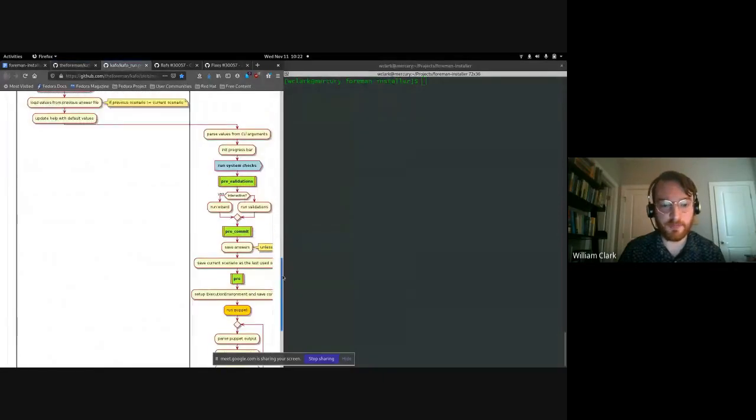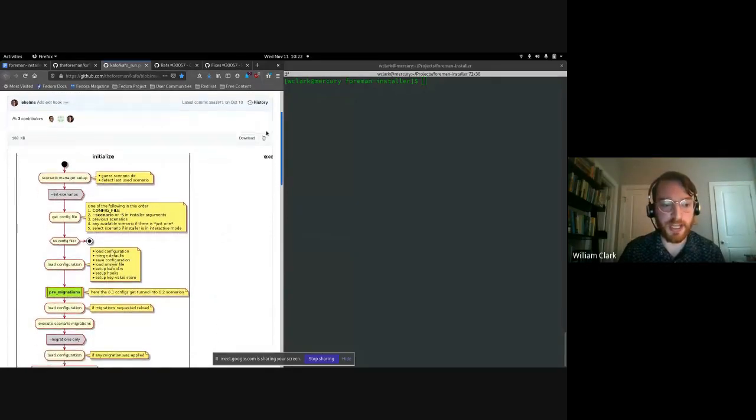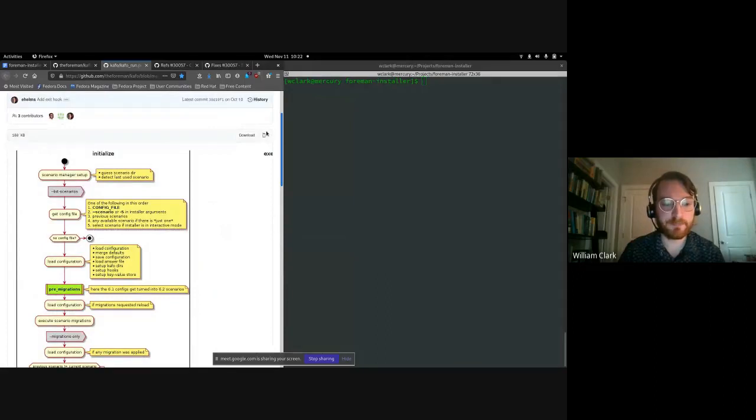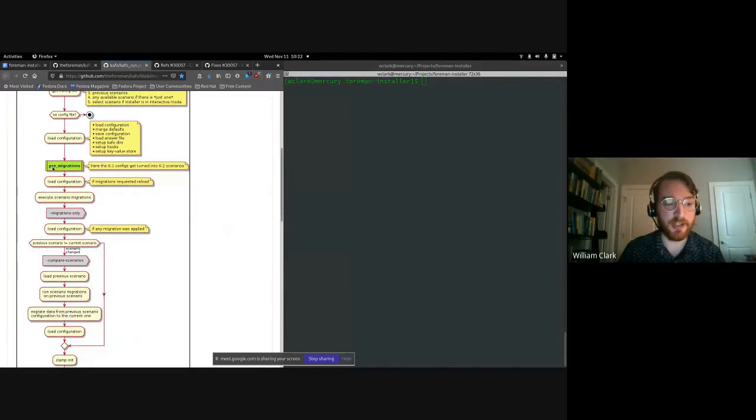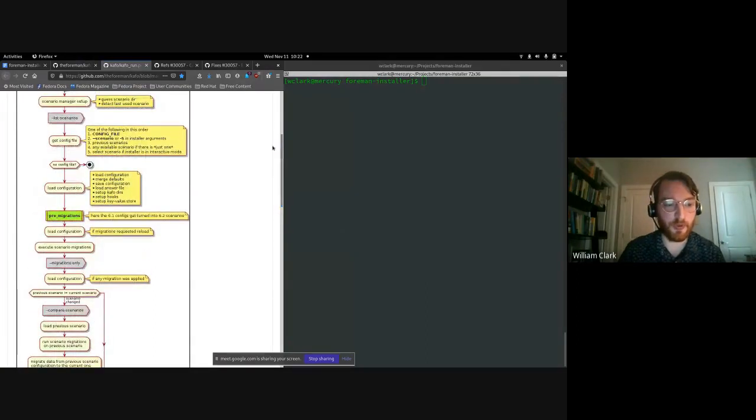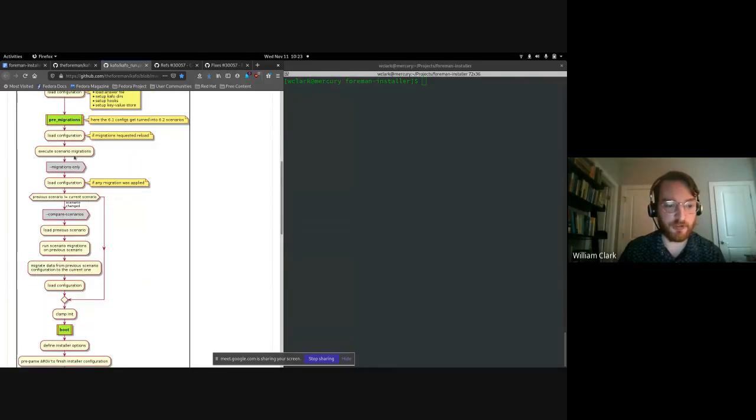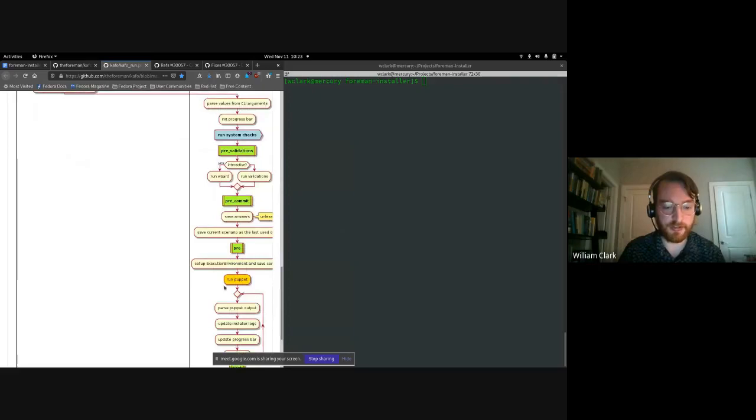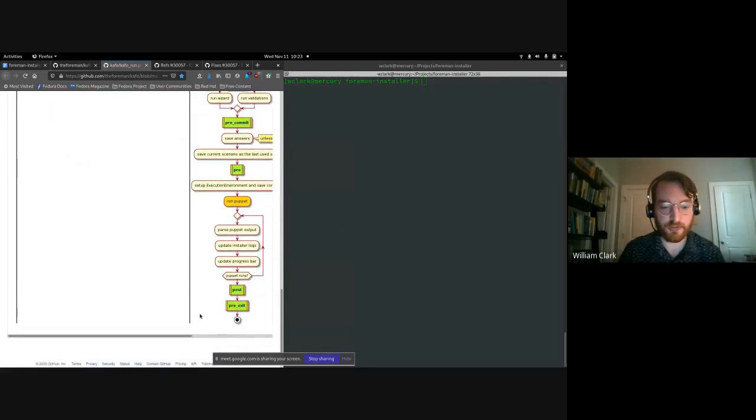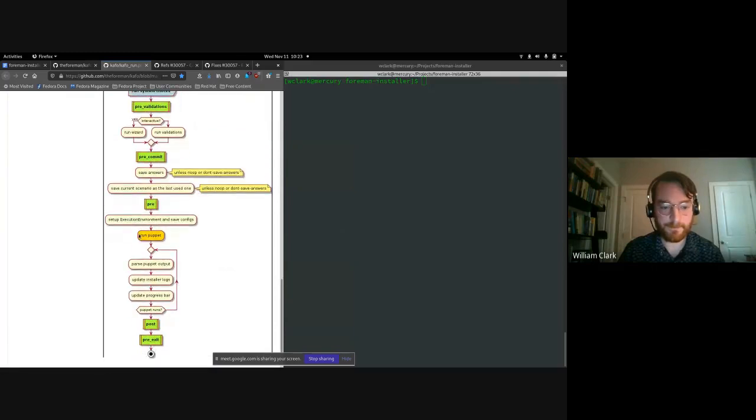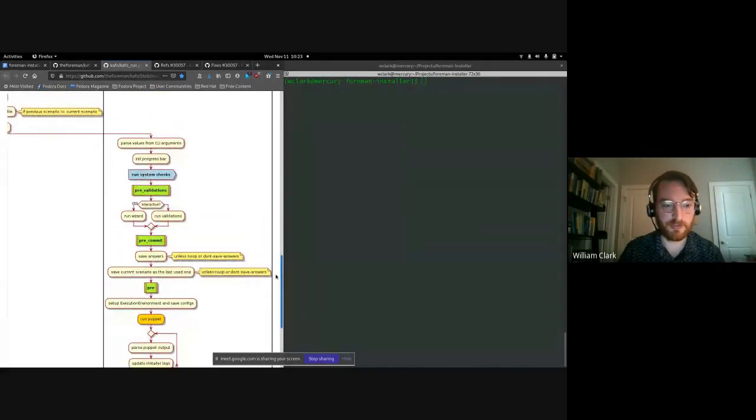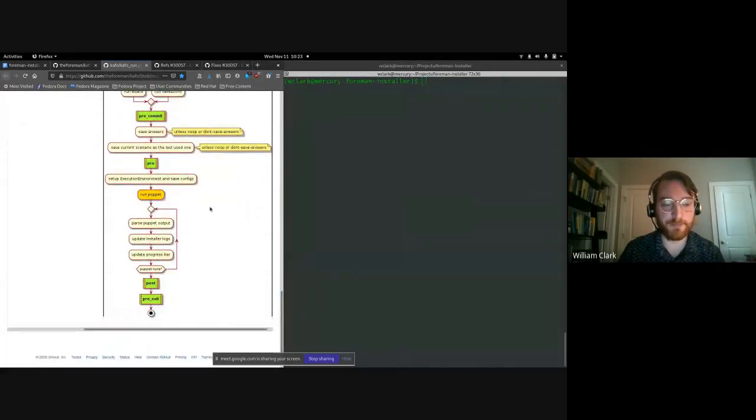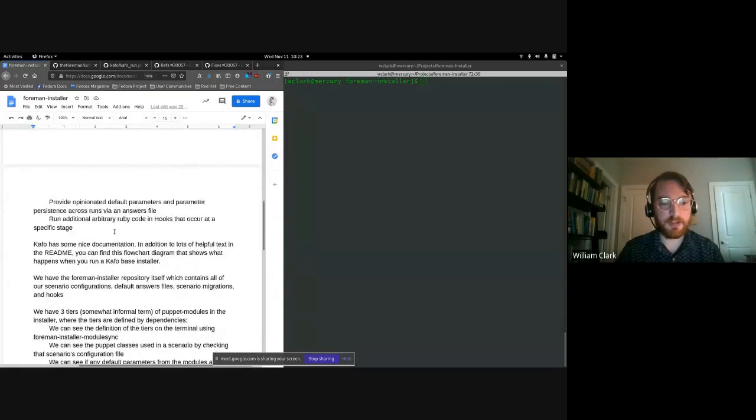So Kafo has some nice documentation. I highly recommend everyone take a look at the readme. I'm not going to show it here because we've just don't have time to go through all of it. But definitely check that out. And then one useful thing you will find there. So here's the readme. You can see there's lots and lots of information that explains what it does and how you can build an installer from Kafo. But I want to highlight this. This is a diagram. There's a link to this in the readme that really shows everything that happens when you run a Kafo based installer. I want to highlight a couple things in this diagram. These sections in the green, these green boxes highlight different stages of hooks. You can see at different points, we're loading the scenario, getting the configuration file for our scenario. If any migrations, we'll talk about those later. If any of those apply, we'll execute them. And down here, all the way down here is where we actually run puppet. And then you can see there are some additional hooks before and after that.